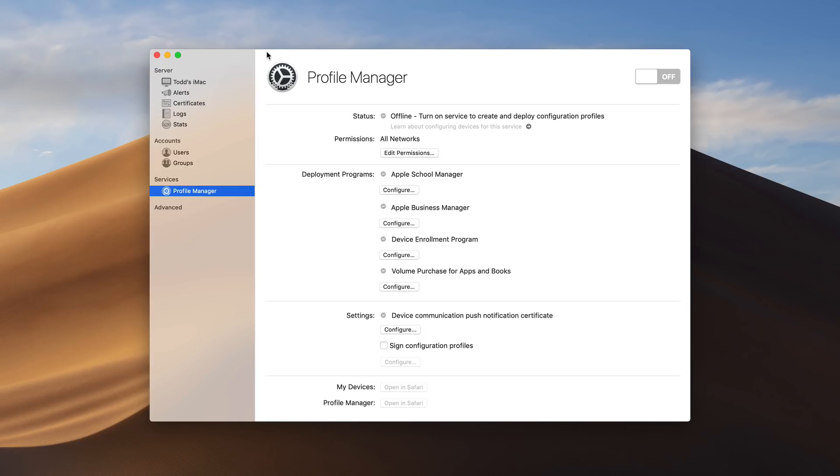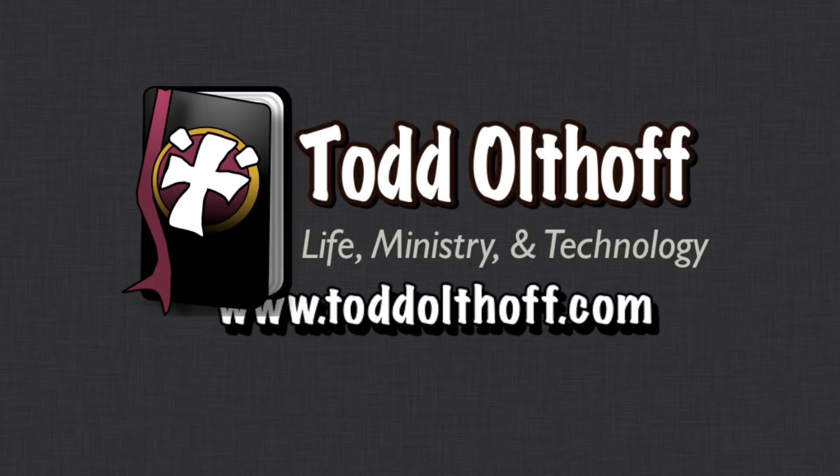So that's all I have for this week. I'll be back at you next week with another screencast to help you learn how to do more things with your Mac. If you're interested in help in setting up your own server, feel free to contact me at todd at toddoltoff.com. Thank you.